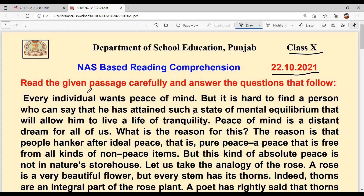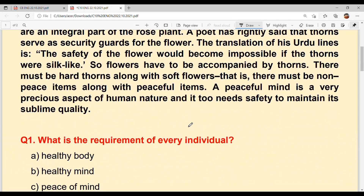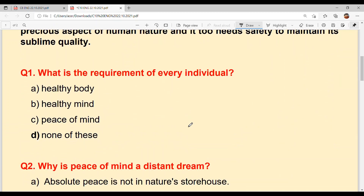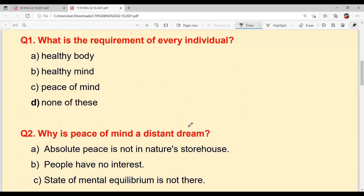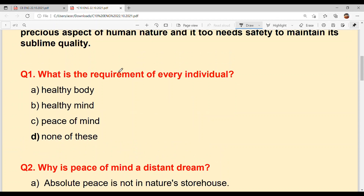Read the given passage carefully and answer the questions that follow. We will read the questions first because these questions will be asked, so we will easily find our answers in the passage. Let's start.